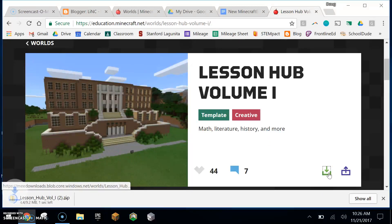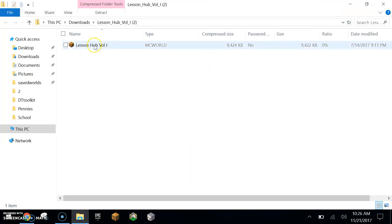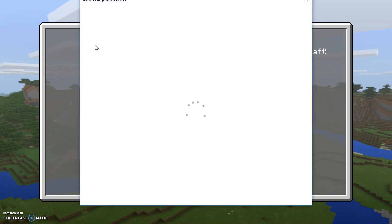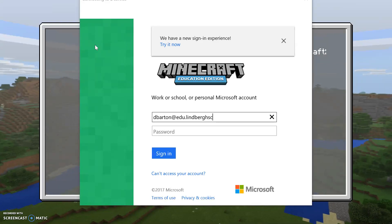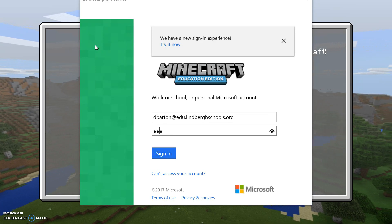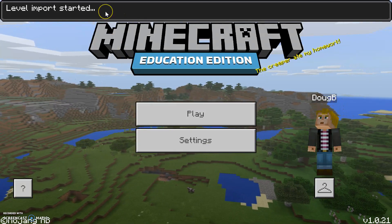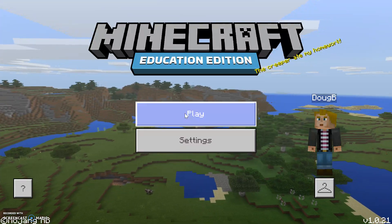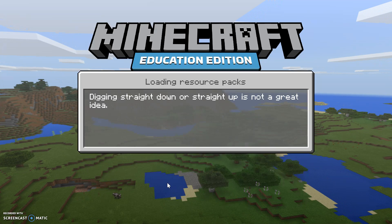Let's go ahead and pick one out — I always like Lesson Hub. You'll see the little down arrow for download. You will download a zip file to your computer, open it up, and the little library icon — you just double-click and open up that file. It's going to prompt you to sign in. At the top you'll see 'Level import started' — that's a good sign — and then 'Level import finished successfully.' At this point, you hit Play, scroll down, and you'll find Lesson Hub.